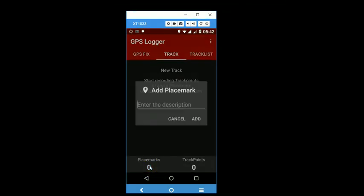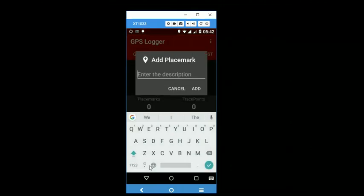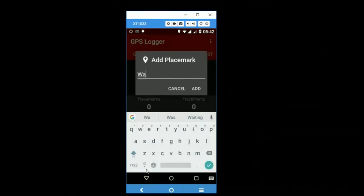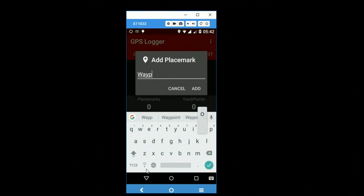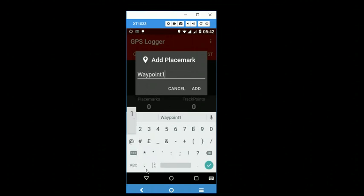So as you do that, a waypoint is recorded. And you can just simply label it or name it and press add.